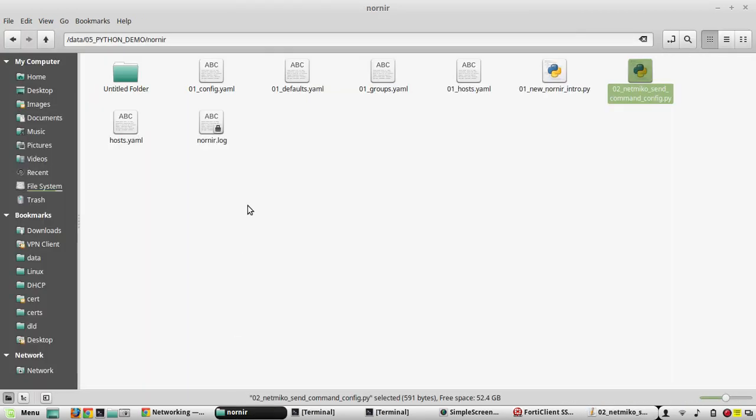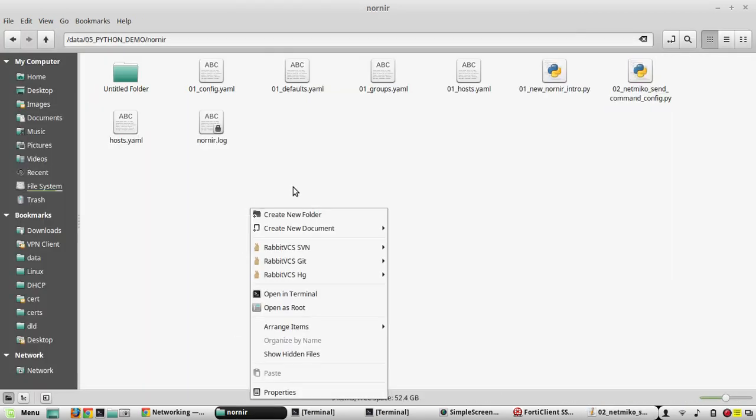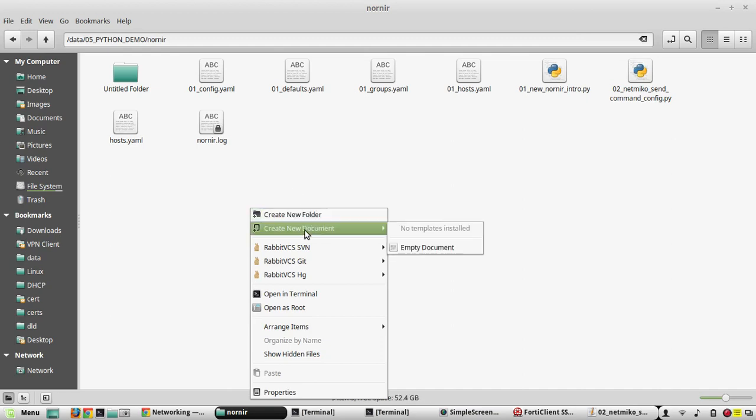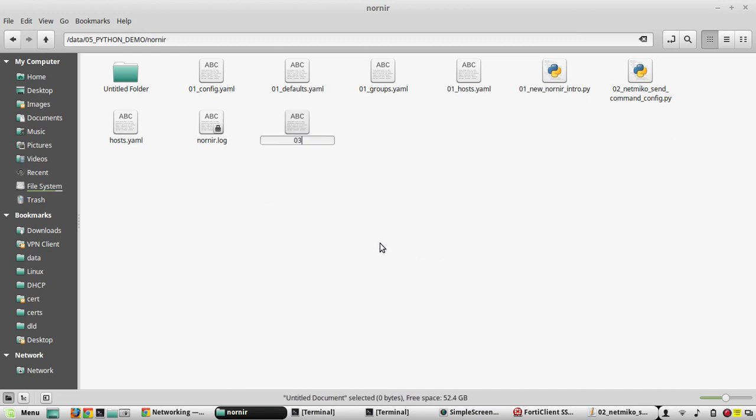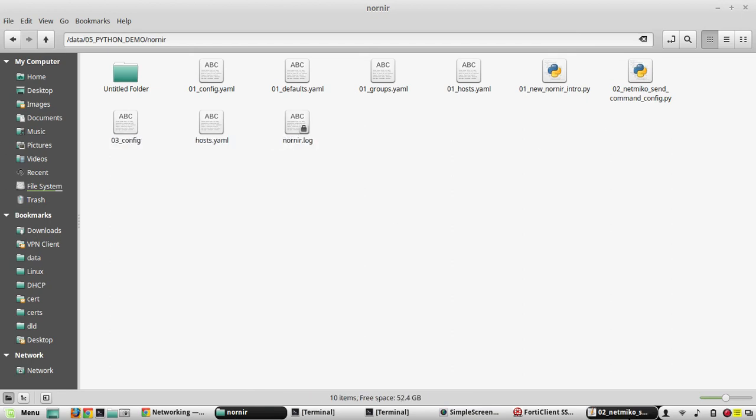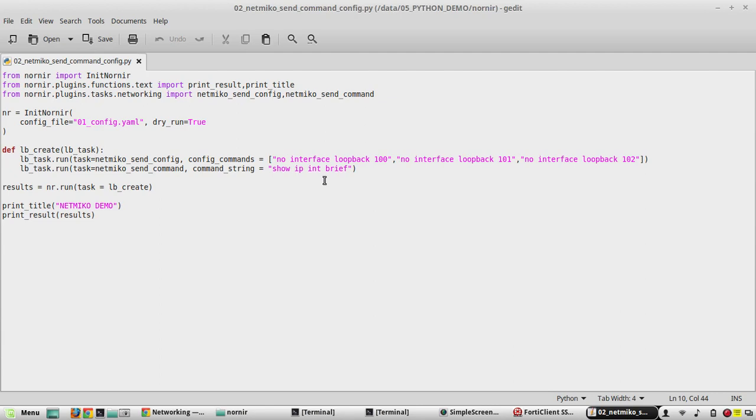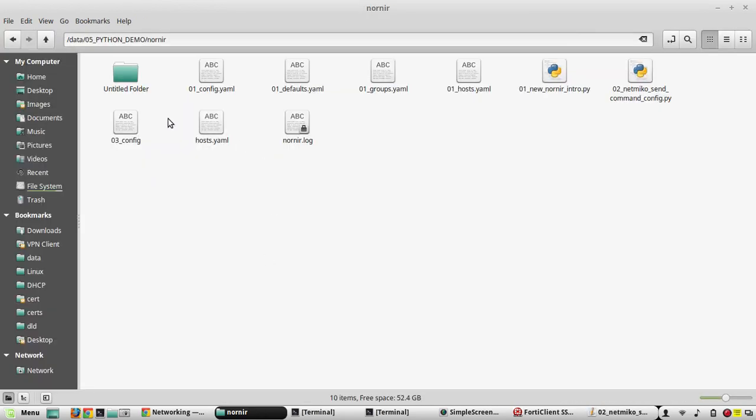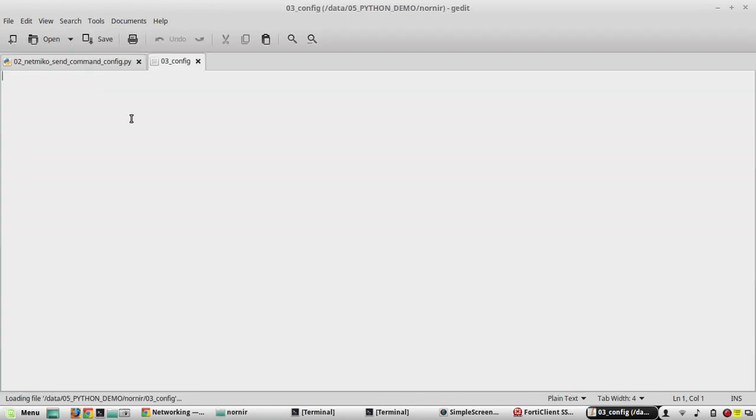I'll call that 03_config and I'll copy the configuration from here. I'll paste the config here.